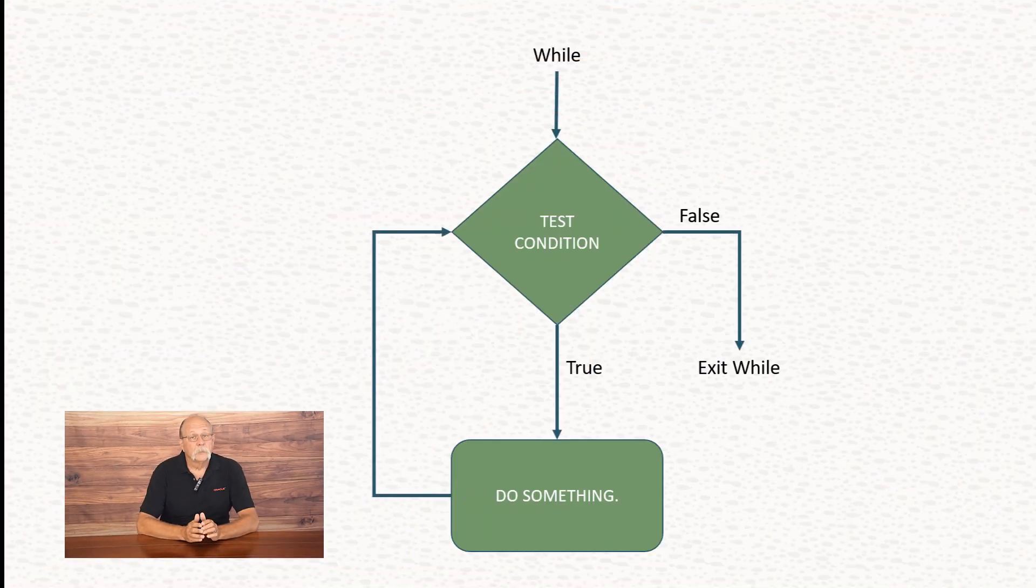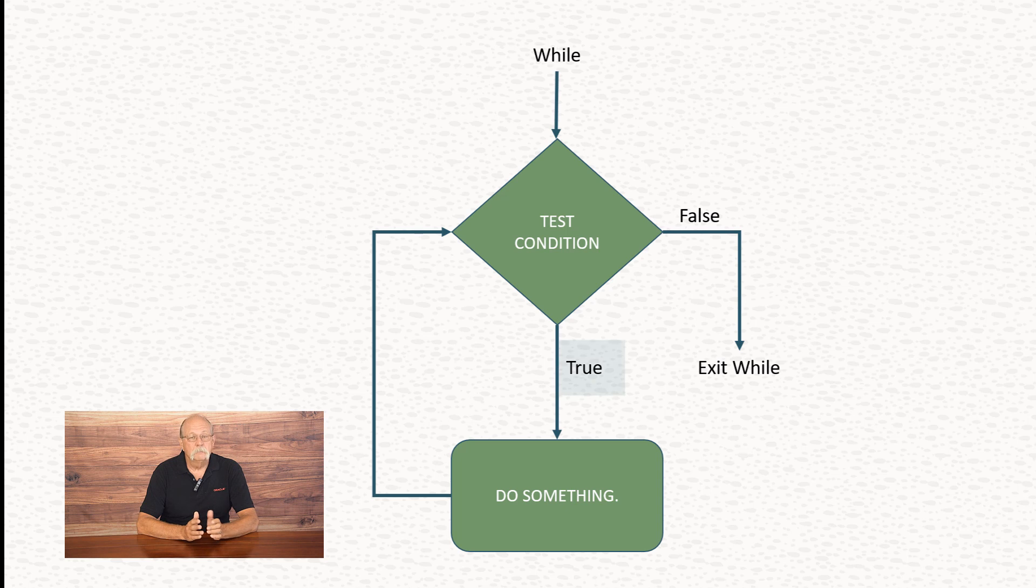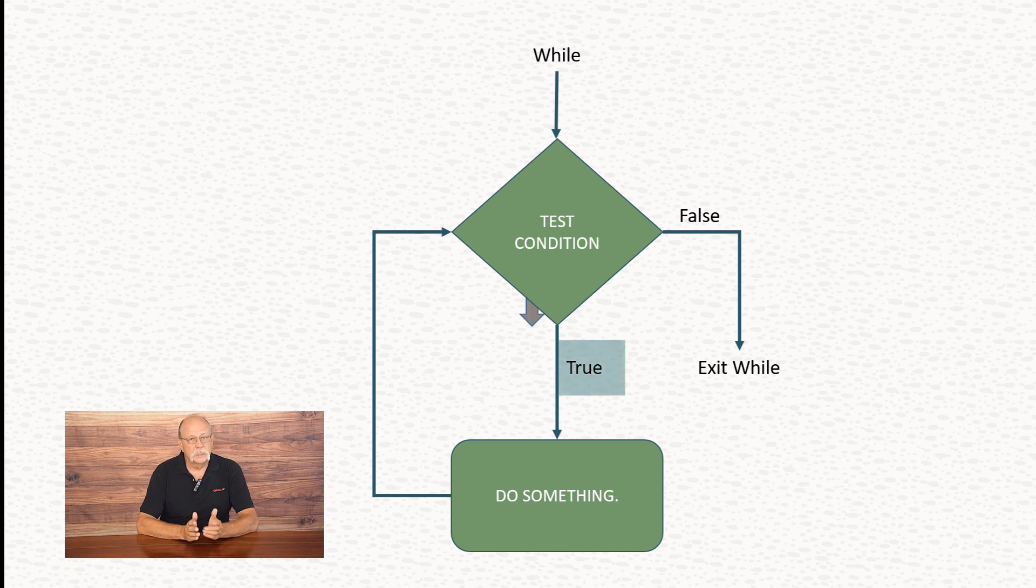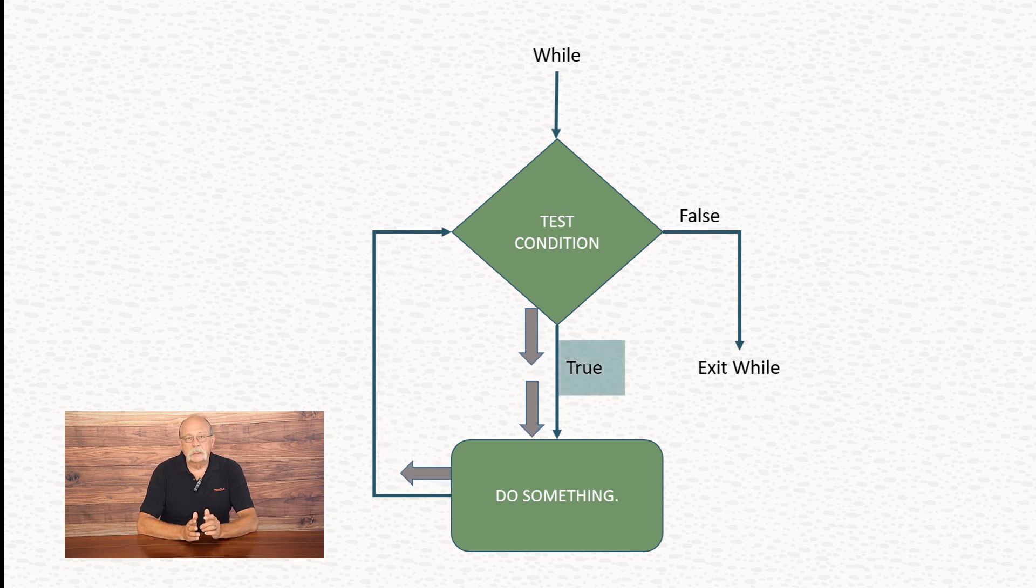Then it will test the condition again. If it's still true, it will execute the steps again, and so on. It will continue like that until the condition tests false.